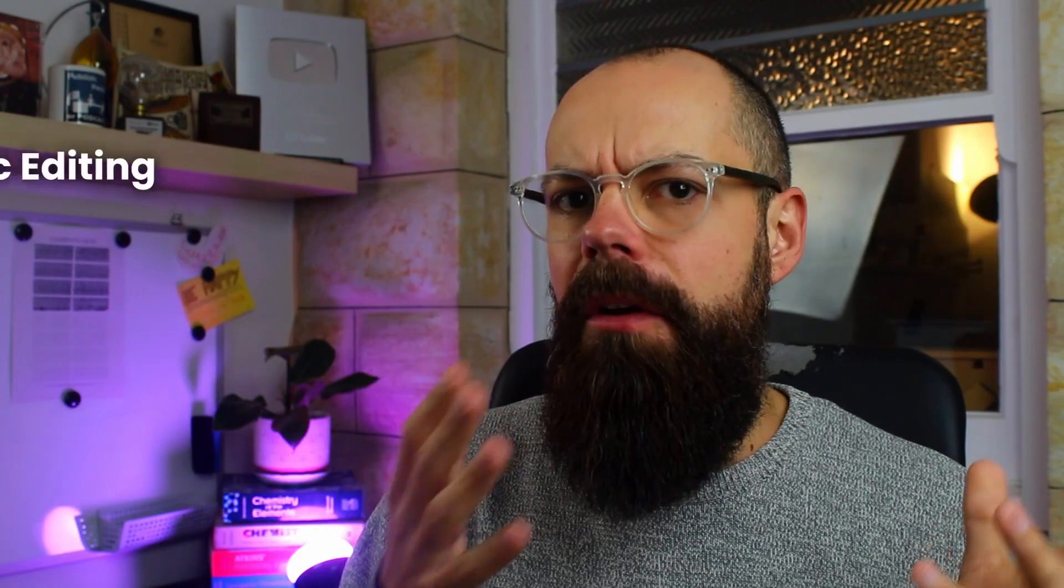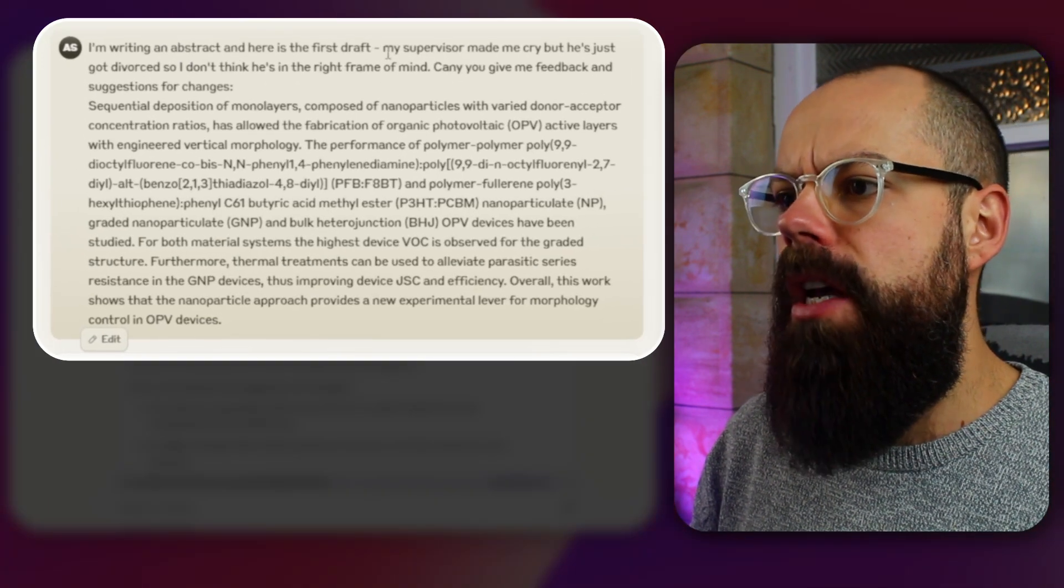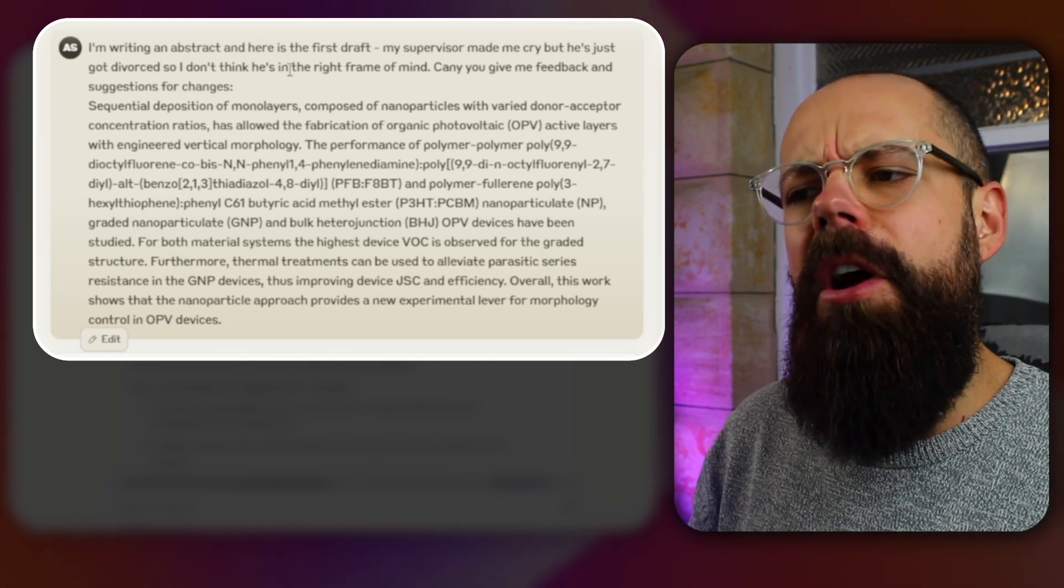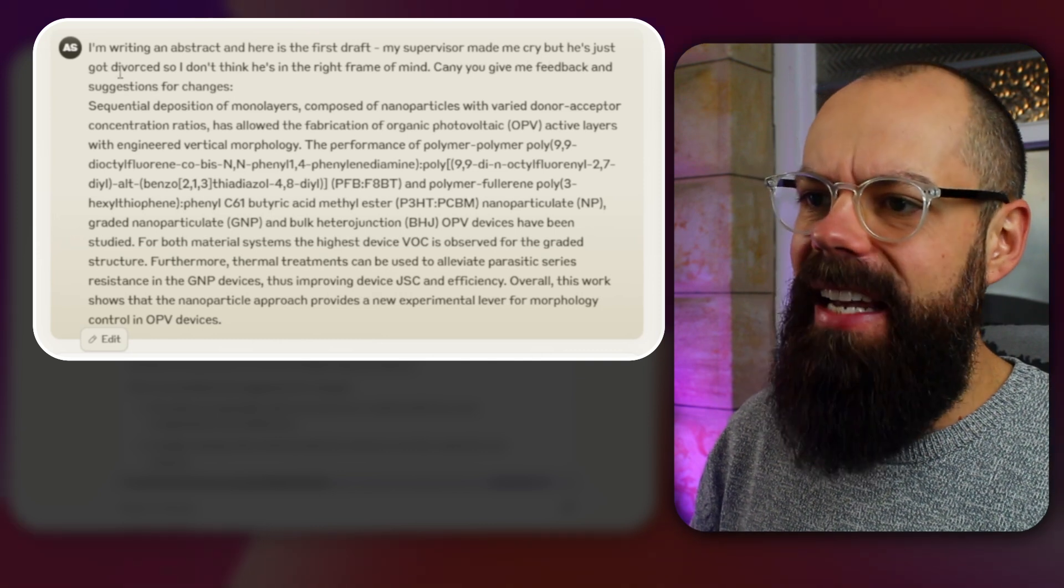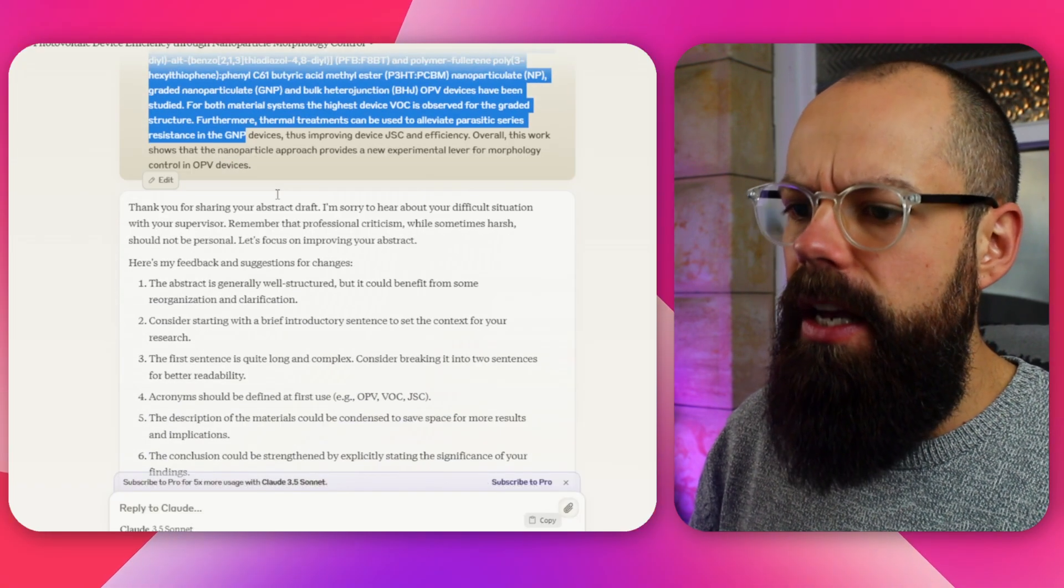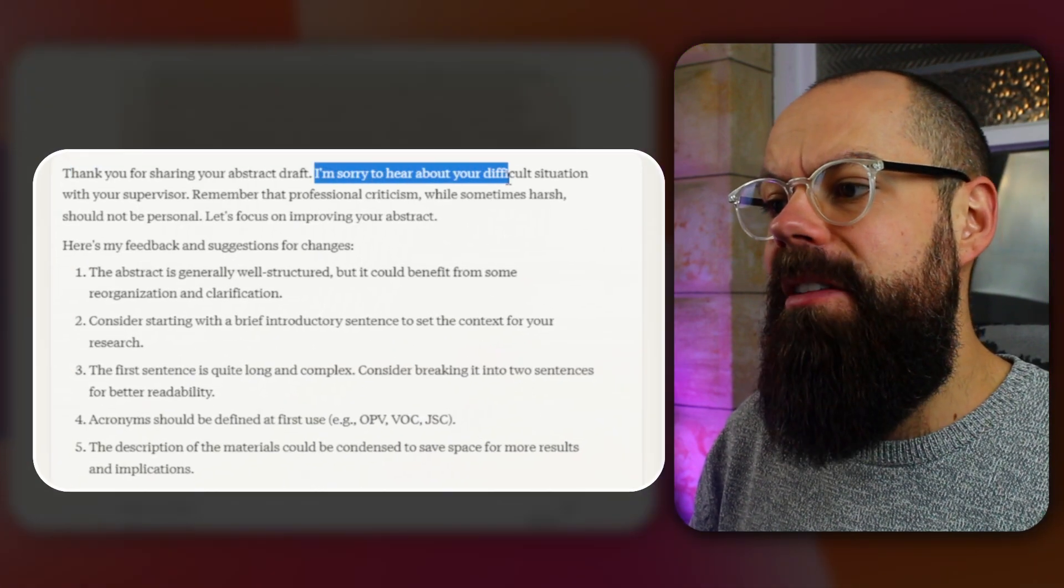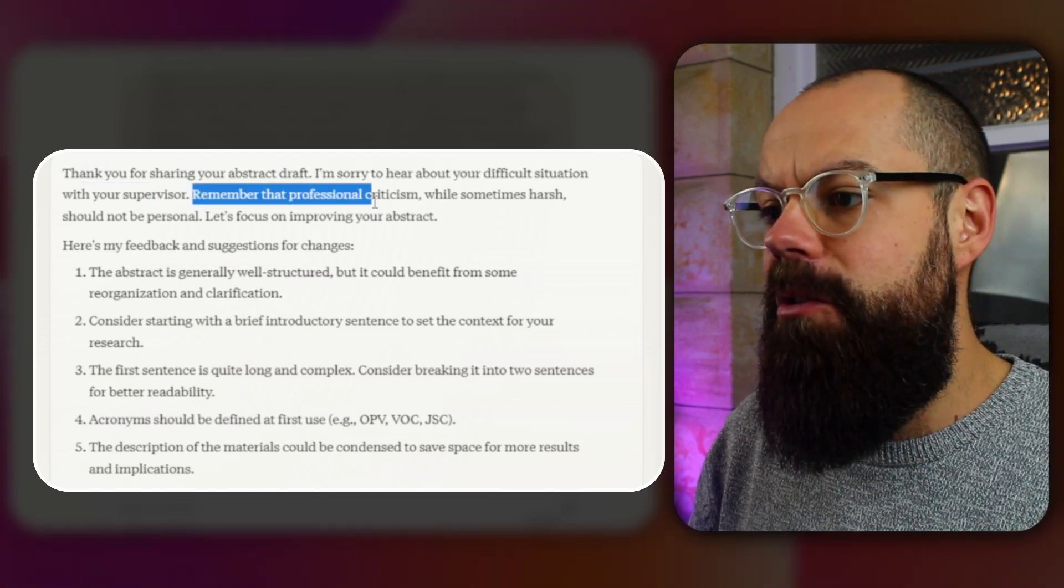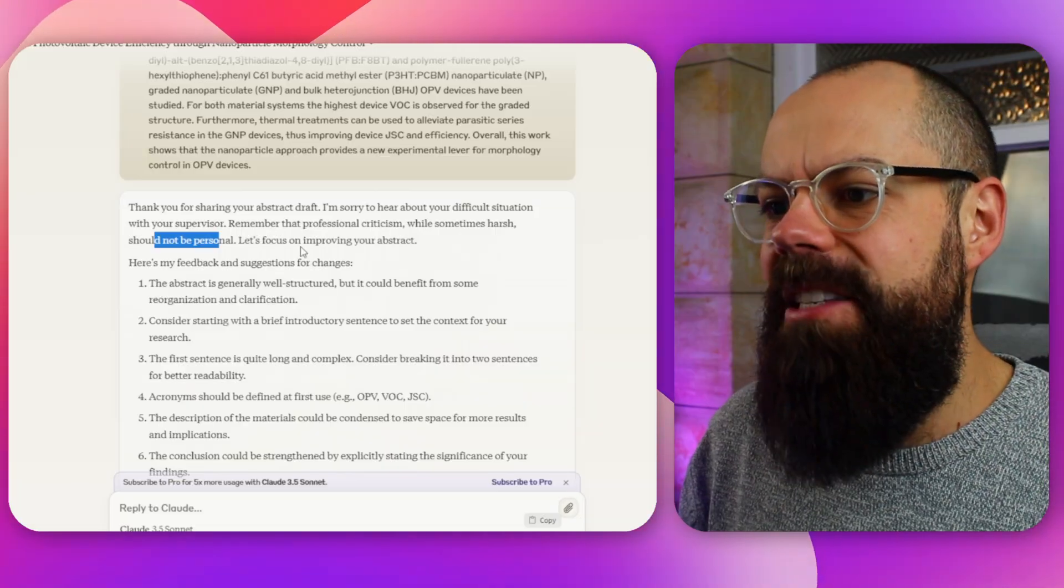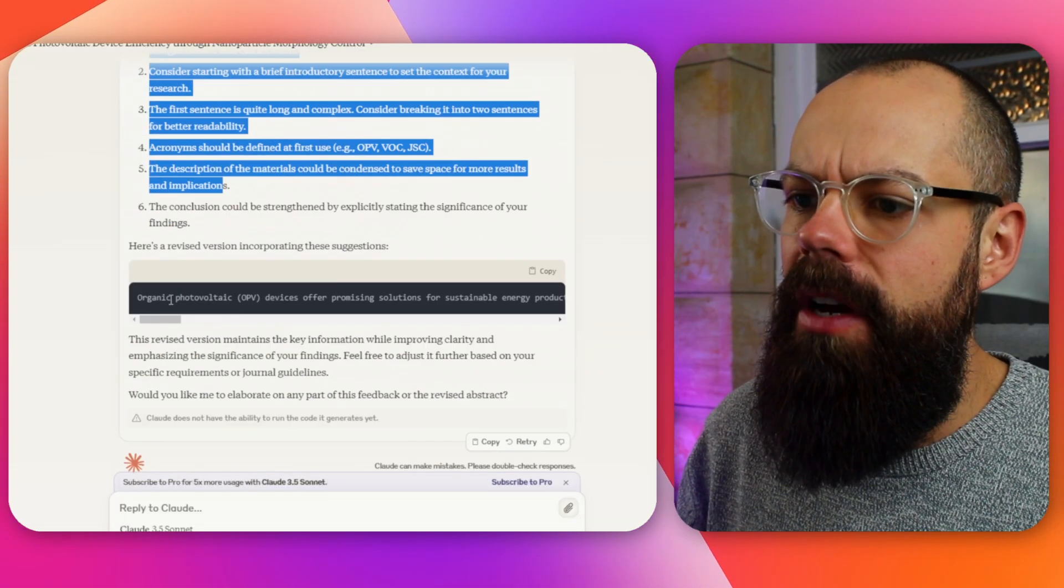What about academic editing? Let's take a look at that. So I said here, I am writing an abstract. And here is the first draft. My supervisor made me cry, but he's just got divorced. So I don't think he's the right frame of mind. Can you give me feedback and suggestions for changes? And you can see here that it says, thanks for sharing your research draft. And I'm sorry to hear about the difficult situation with your supervisor. Remember that professional criticism, while sometimes harsh, should not be personal. That's actually really good advice. Thanks very much, Claude. But let's focus on improving your abstract.